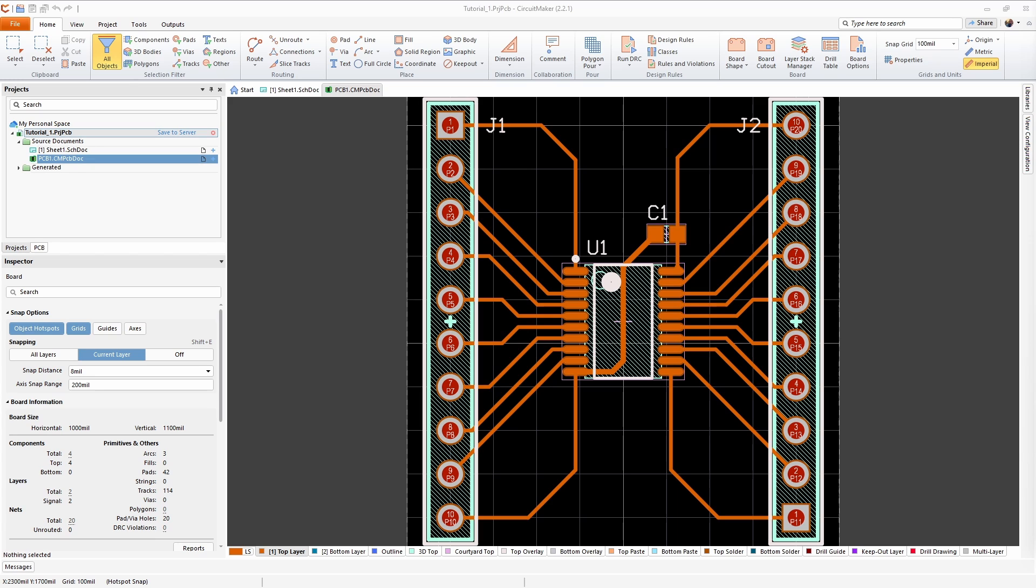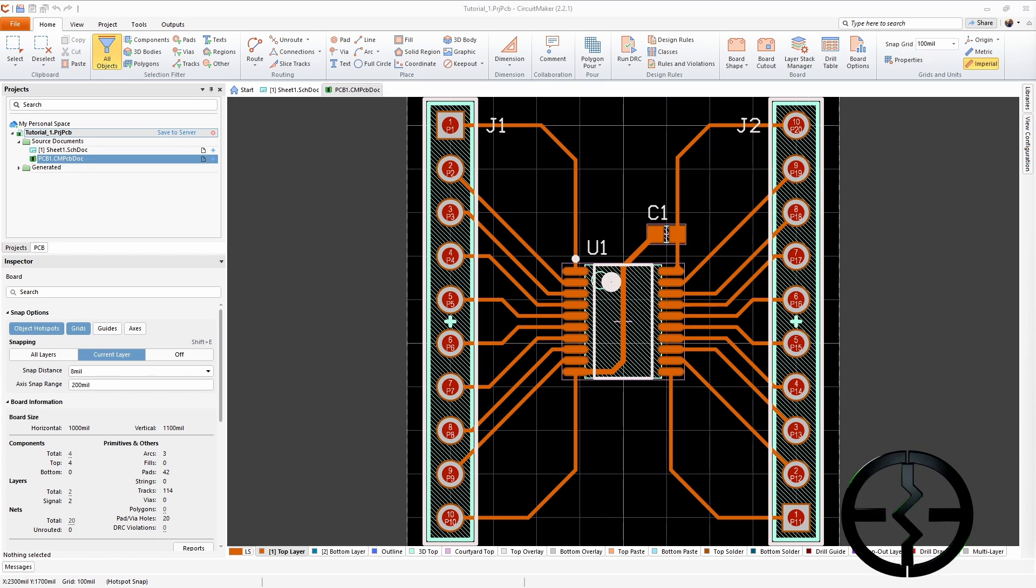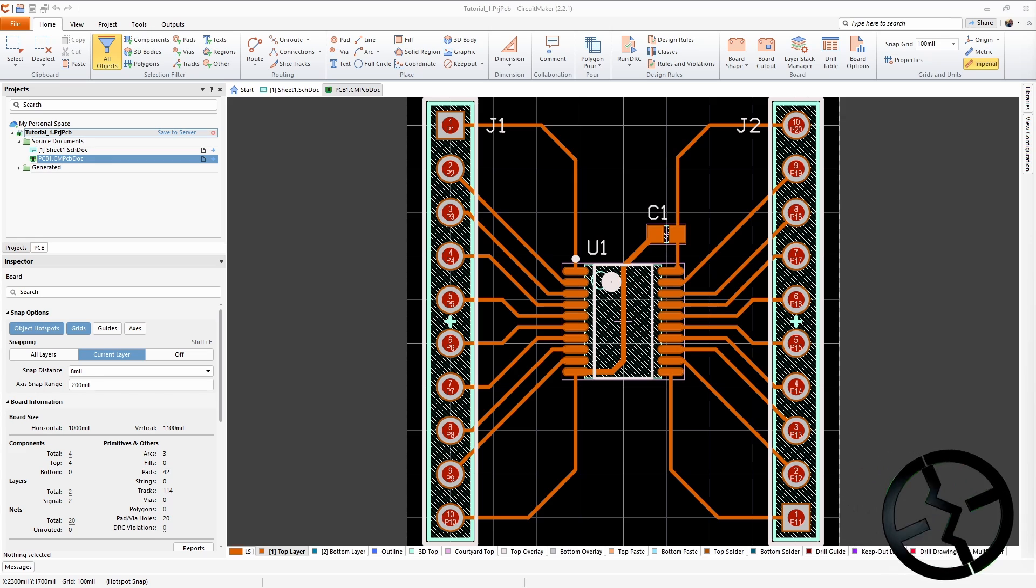In this video I'm going to be showing you how to export the files you need in order to get a board built at JLCPCB.